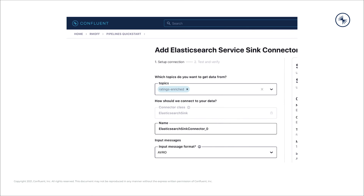These connectors are fully managed. You click and say you want to add it, you fill in the web UI, and that's really all you need to do. We're focusing really on pipelines and building pipelines with Connect. If you want to learn more about Connect itself, check out the Kafka Connect course that's available elsewhere on Confluent Developer.